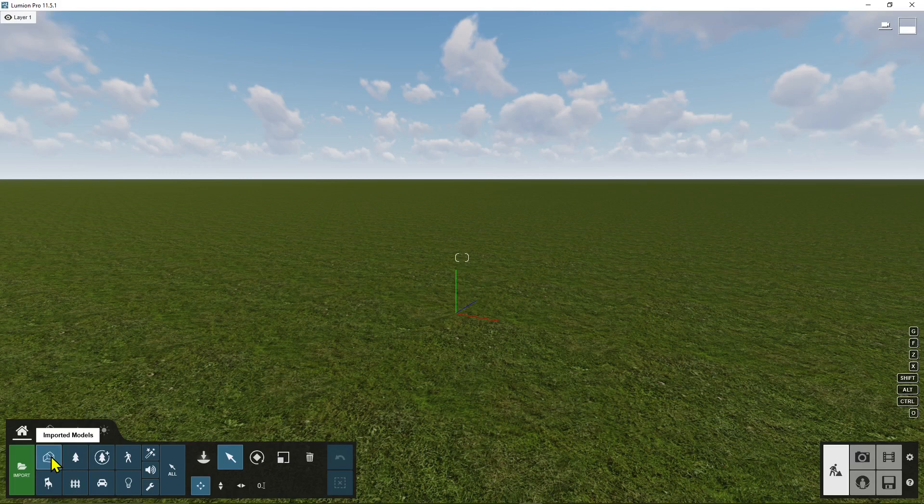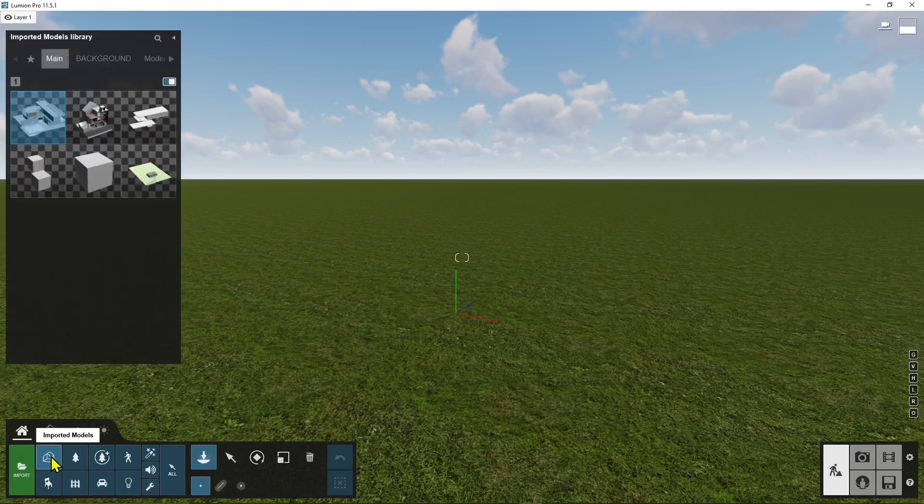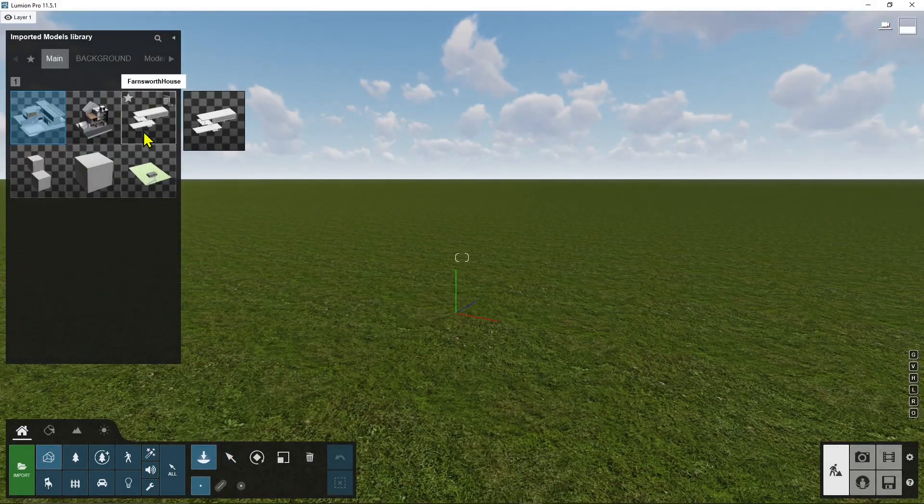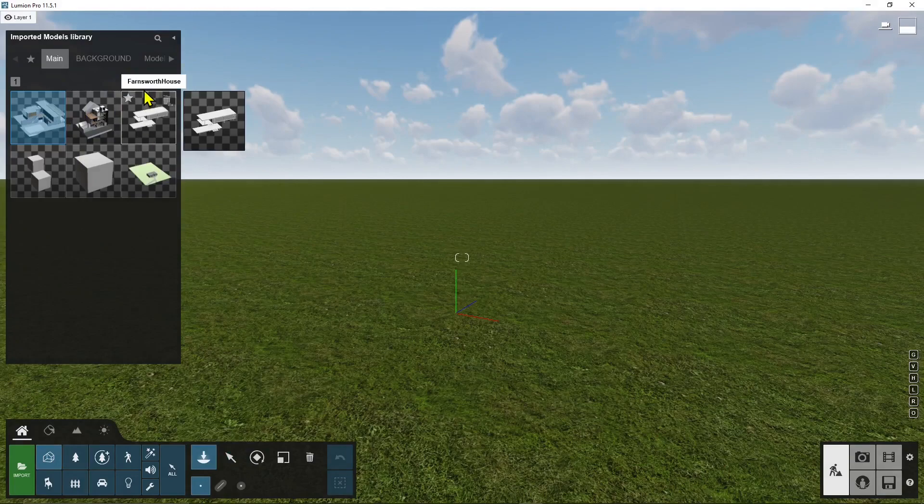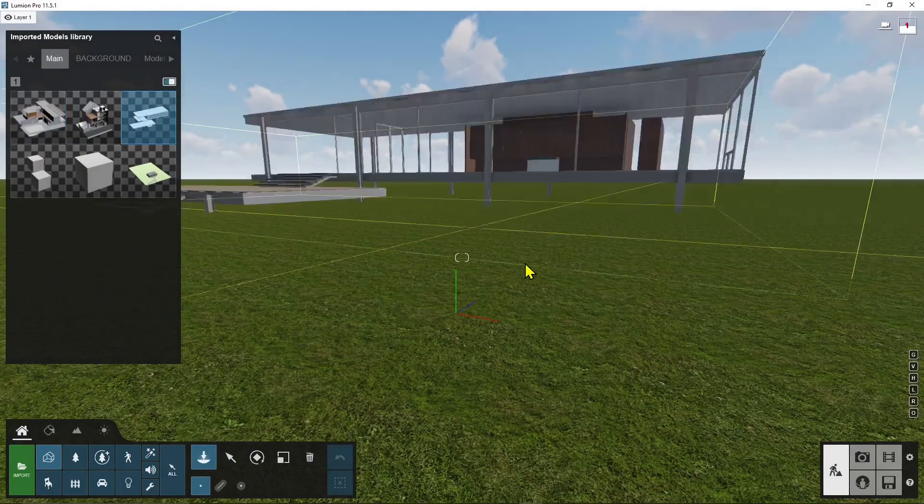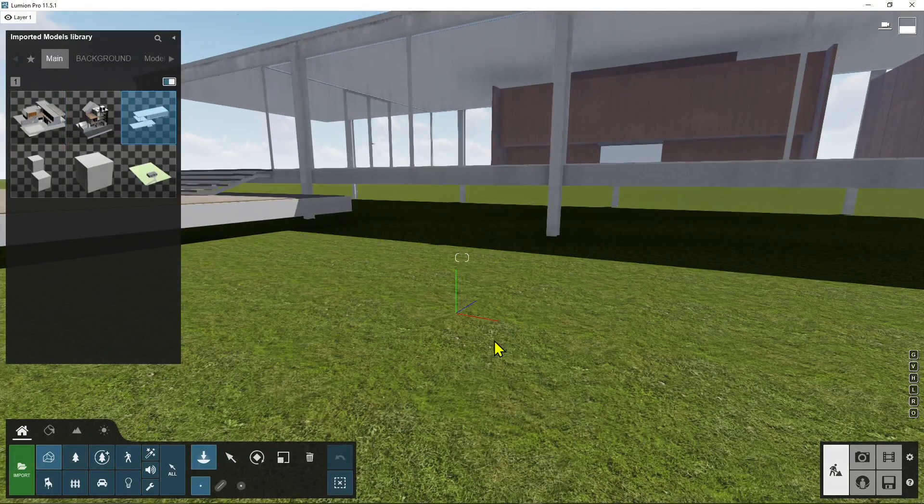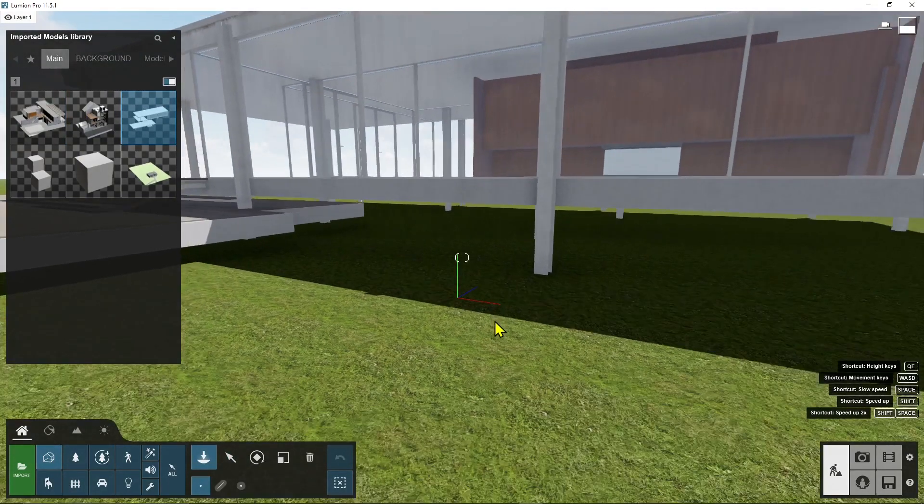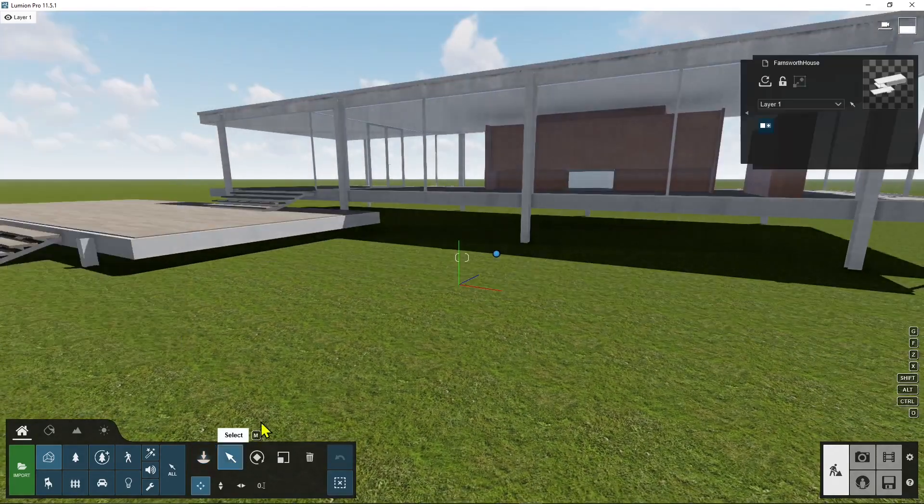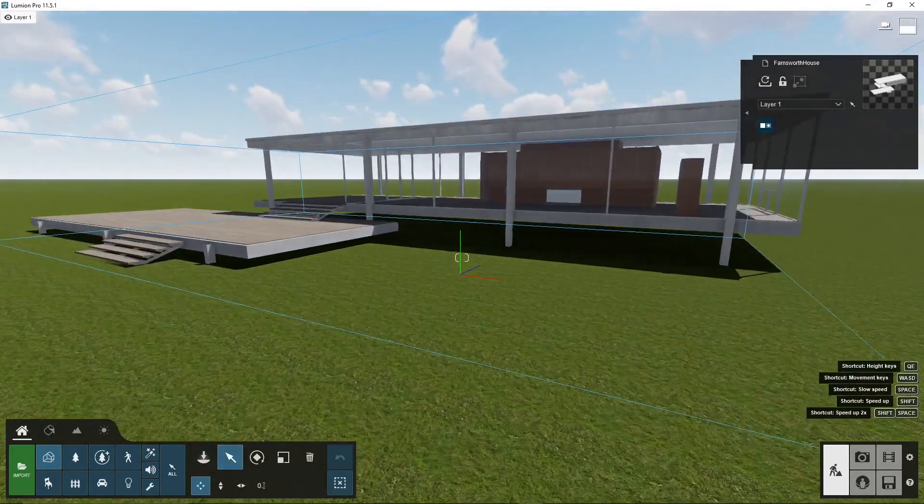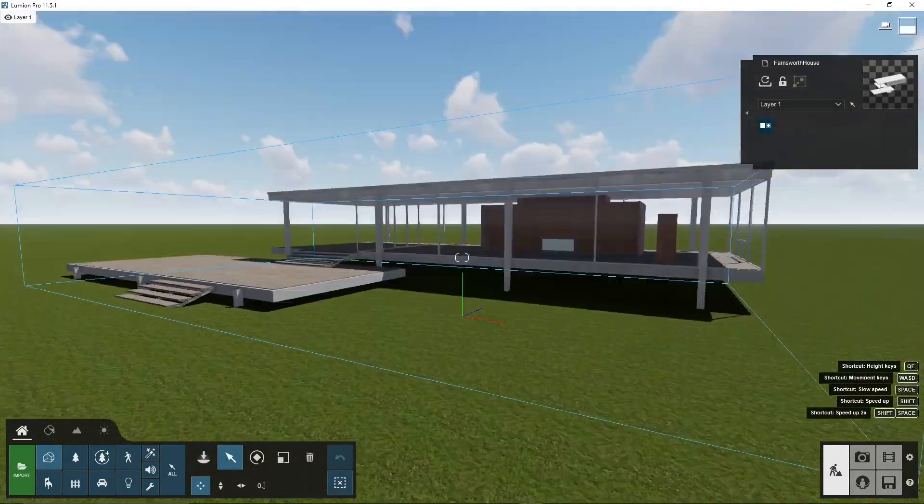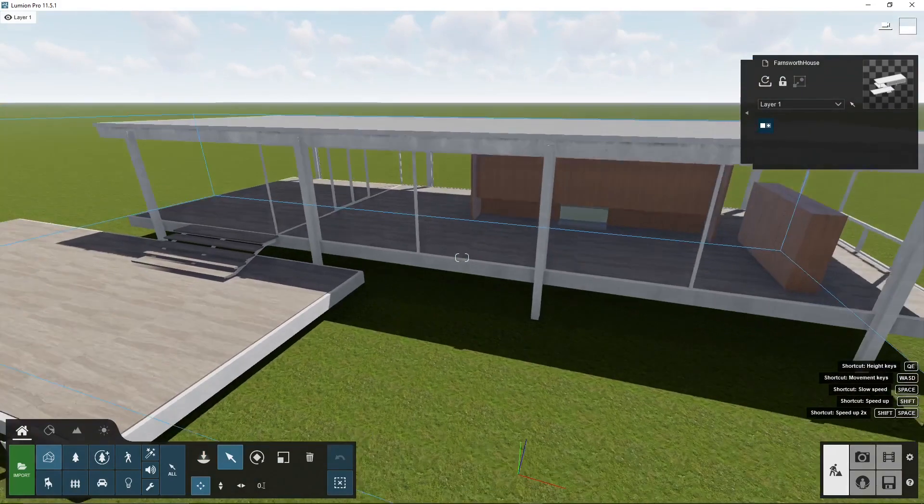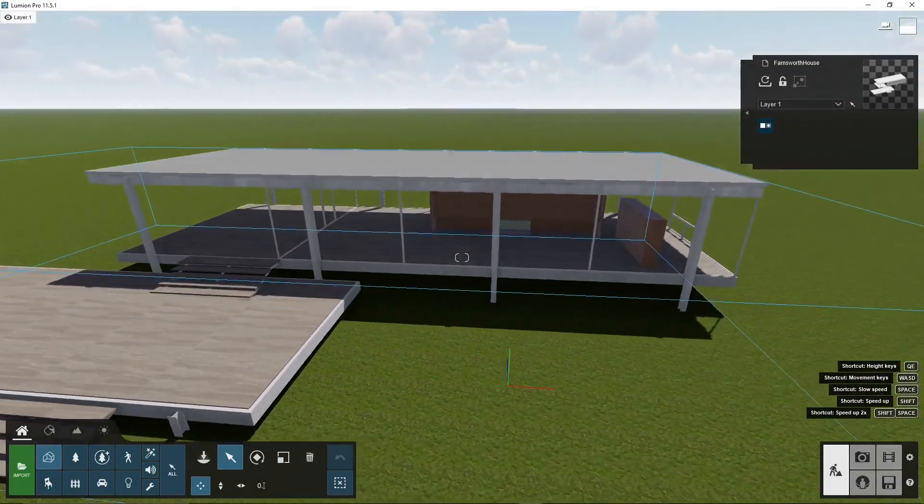So I will go to import models and bring in some of the existing architecture for example Farmsworld house or if you have your project of course you can bring in your project. Now I'll click here into the select command so I can exit the placement.